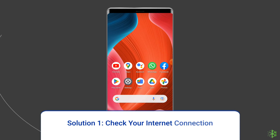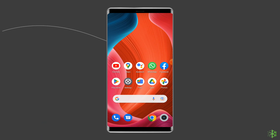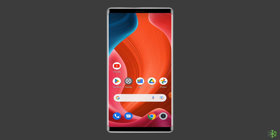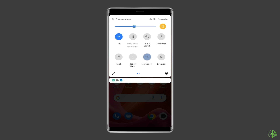Solution 1: Check Your Internet Connection. Most probably YouTube Error 429 arises due to a weak internet connection. If you are having any kind of network issues on your device, then fix it by trying some basic tips like: turn off and turn on the mobile data, switch from mobile data to the Wi-Fi connection, or enable and disable the airplane mode.